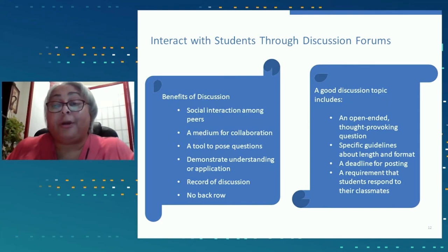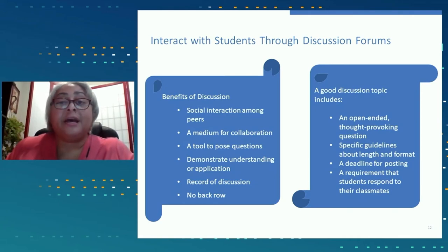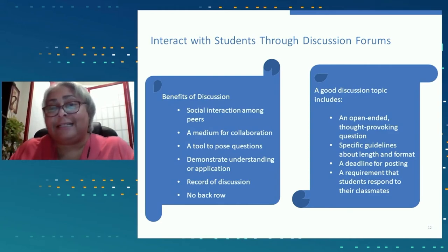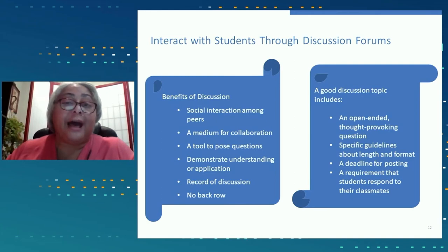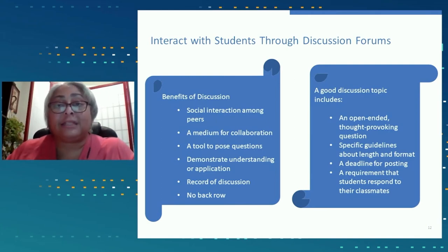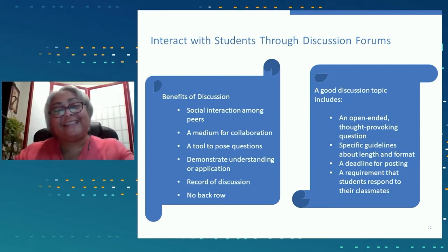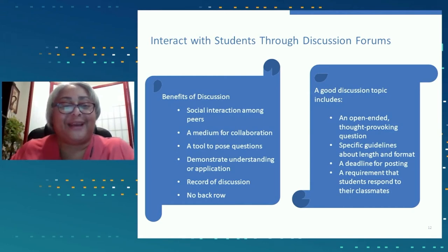Discussion forums are also great to use after your session meets. If you have a live session, you can always post a discussion topic to give students a chance to ask more questions and follow up on thoughts and ideas — just to keep the momentum going. You have the option of grading or not grading discussions. I usually grade mine, since I work mainly with undergraduate first- and second-year students, so I know they will participate.